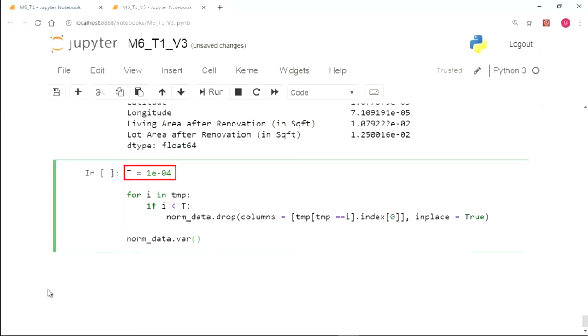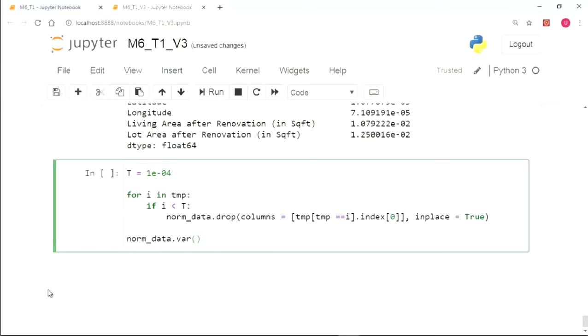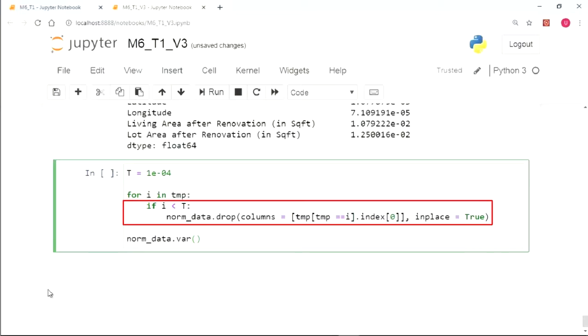For this, let's first define the threshold value as capital T. Now we define a loop which will traverse through each value of the variance stored in TMP and each variance value is compared with the threshold. If the variance value is less than the threshold, we drop that value from the norm_data.